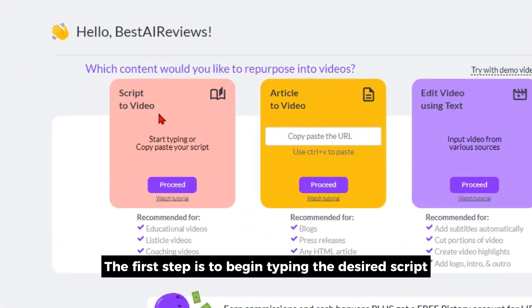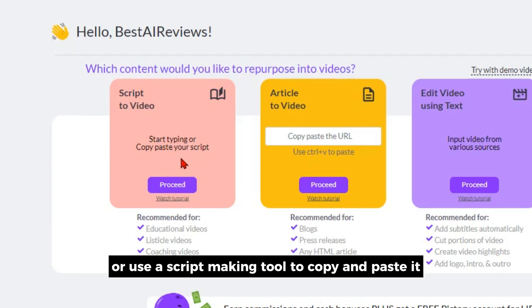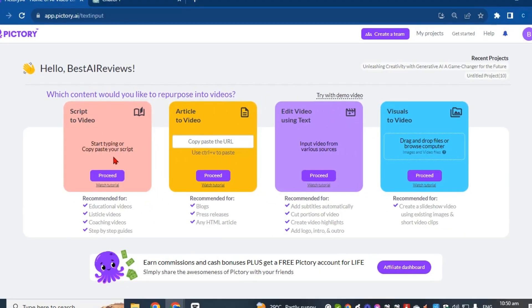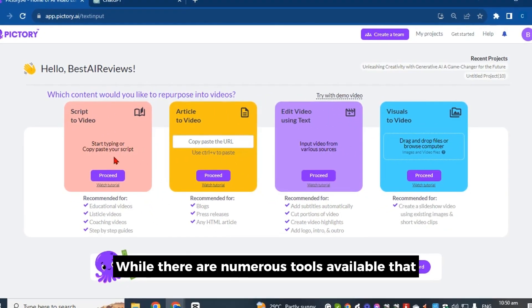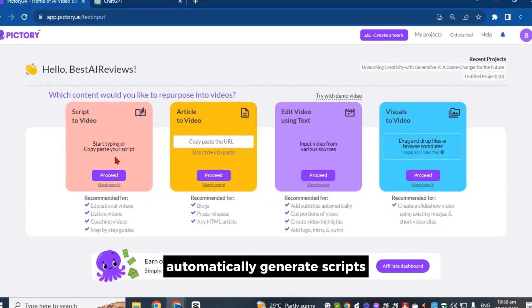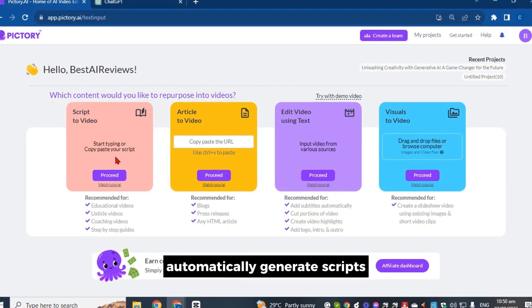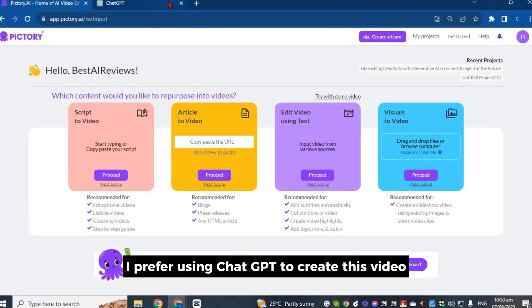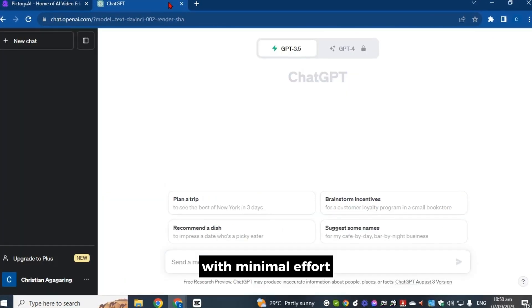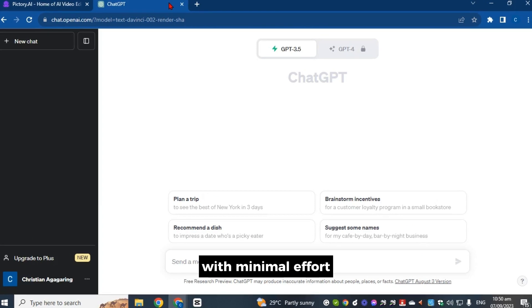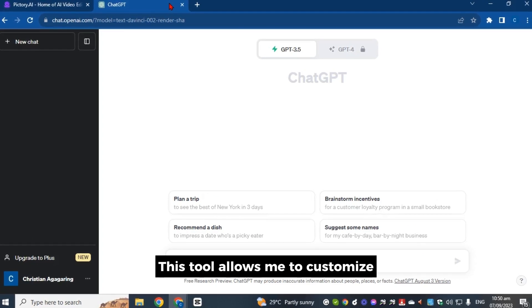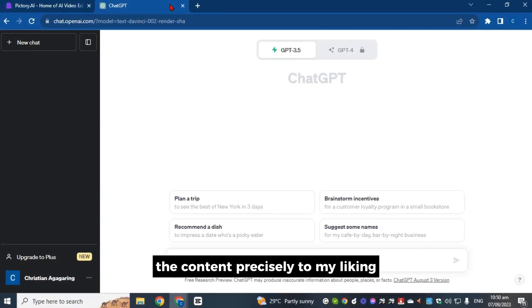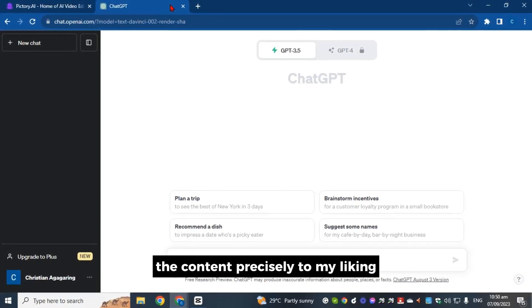The first step is to begin typing the desired script, or use a script-making tool to copy and paste it. While there are numerous tools available that automatically generate scripts, I prefer using ChatGPT to create this video with minimal effort. This tool allows me to customize the content precisely to my liking.